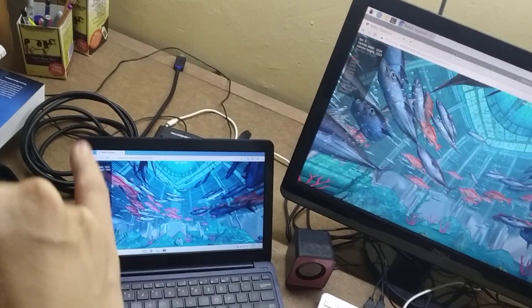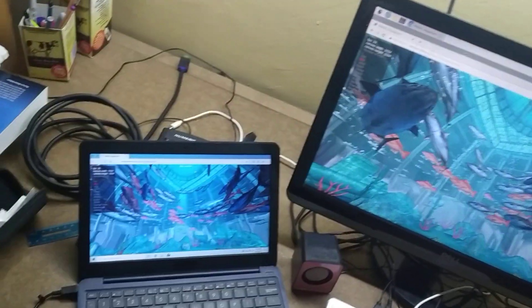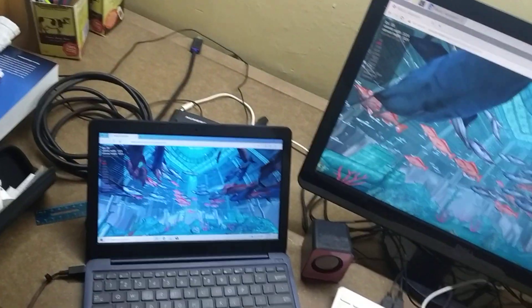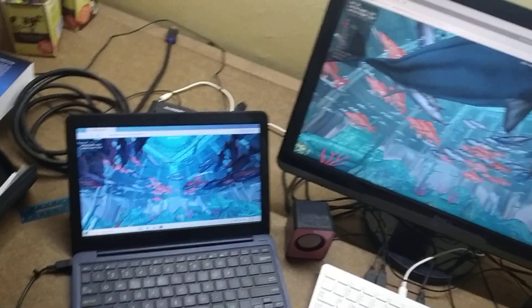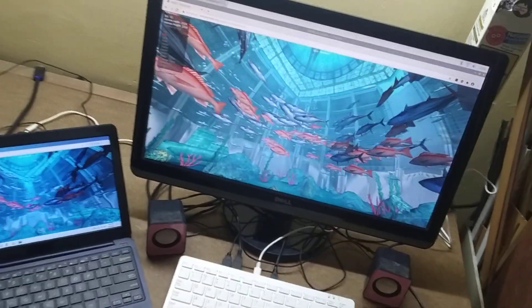This machine will also drop zero frames in YouTube playback, while this one will drop a few frames here and there.